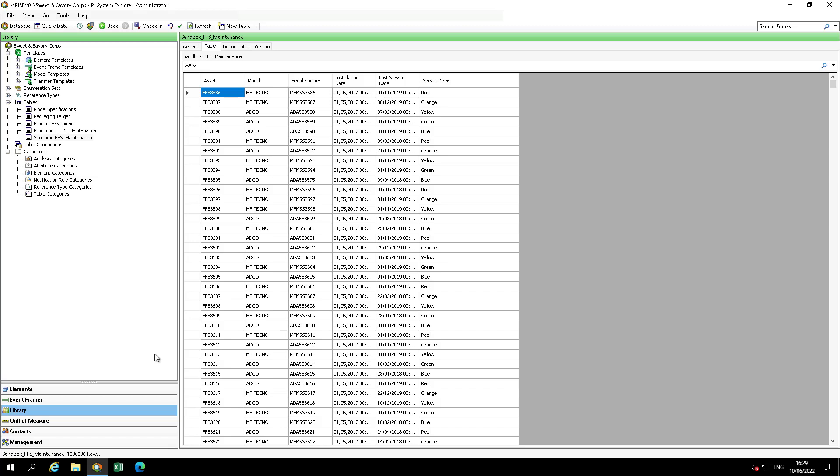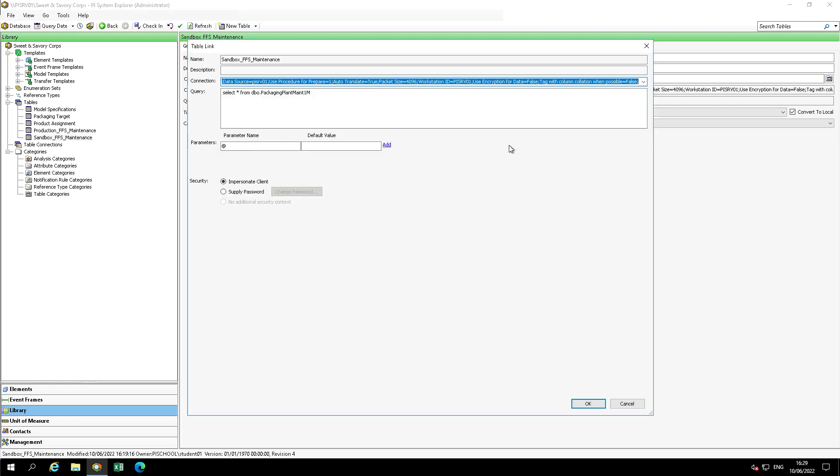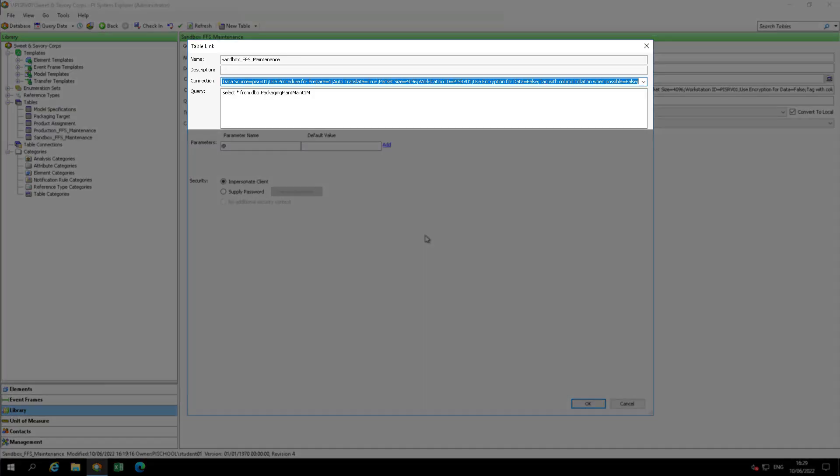While we are still in the Sandbox FFS Maintenance table, click to the General tab. Now click on the Link button. You'll see a connection and a query to an external SQL server. The current query is retrieving all the rows and columns from the external SQL table. There's about a million rows there.